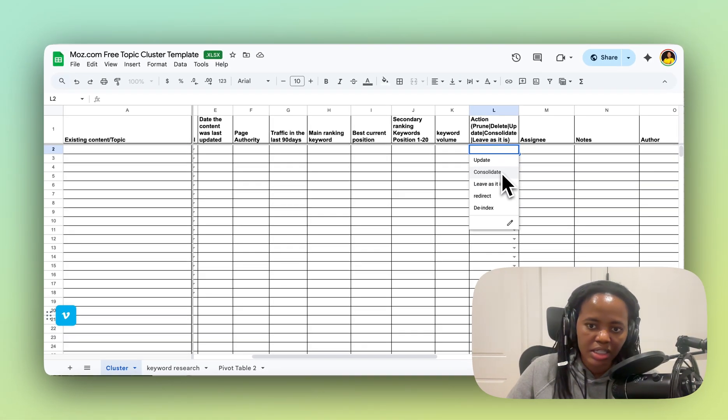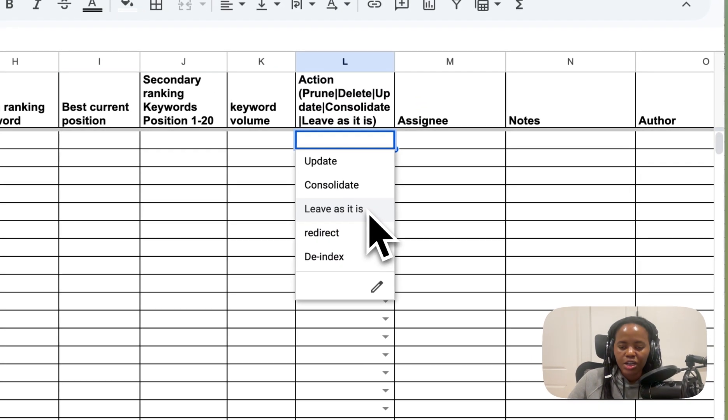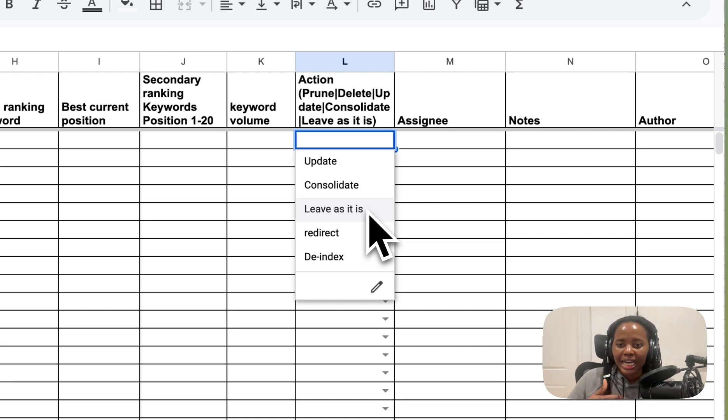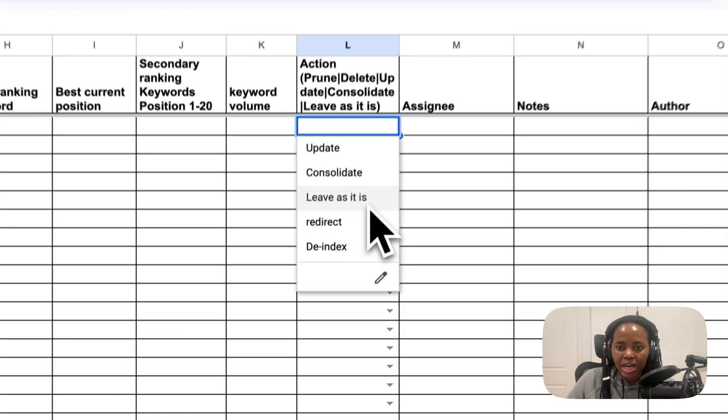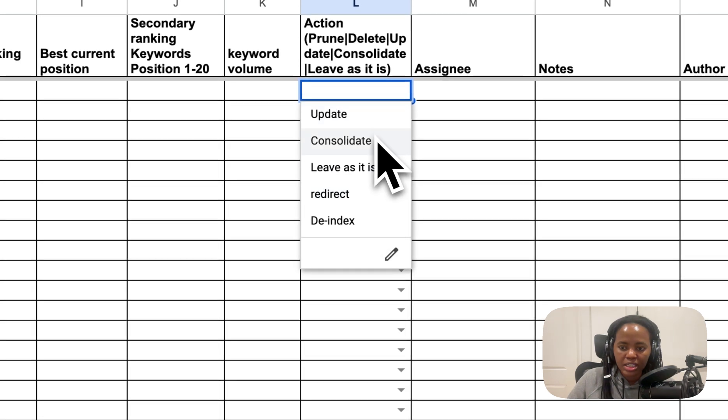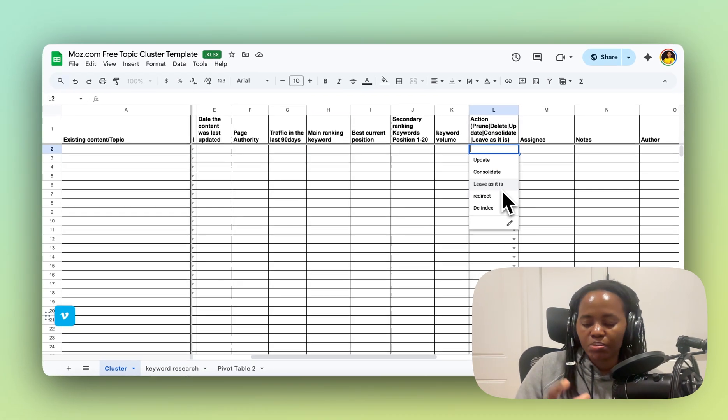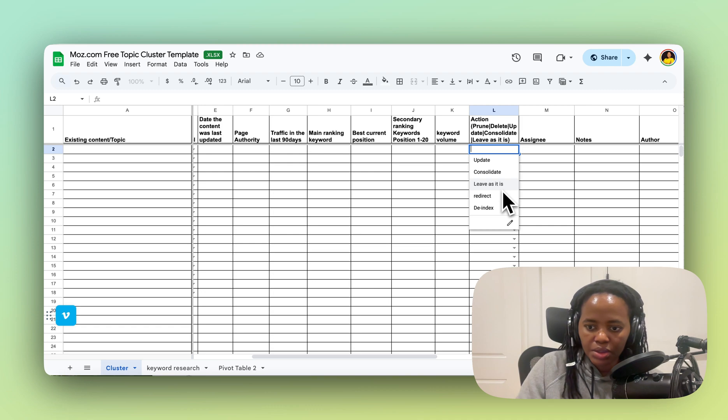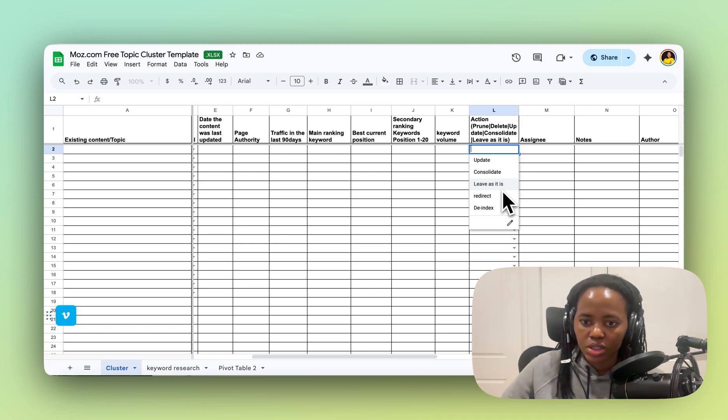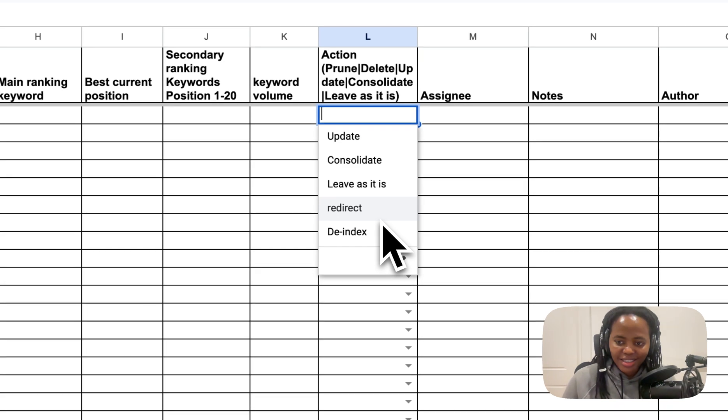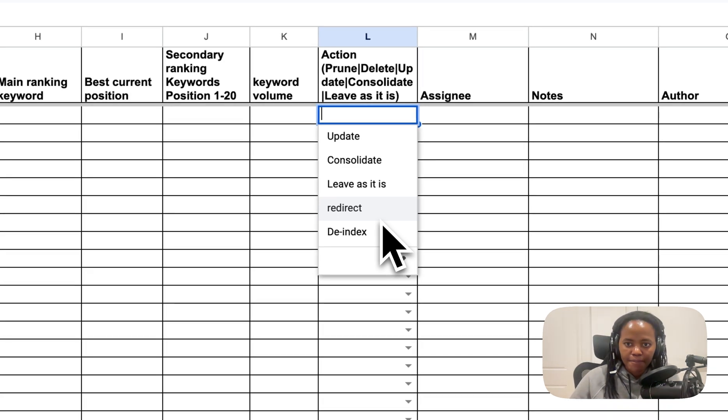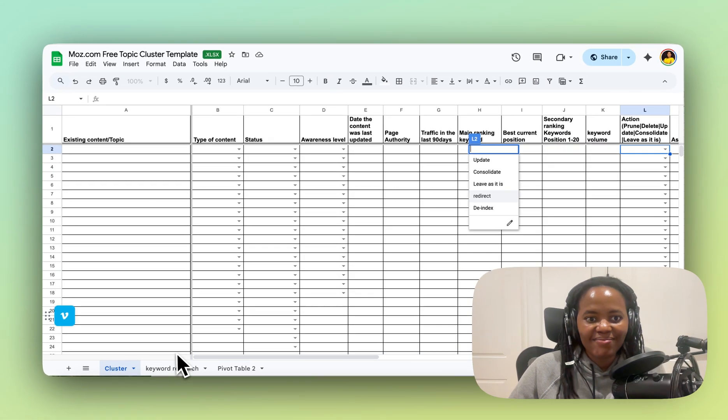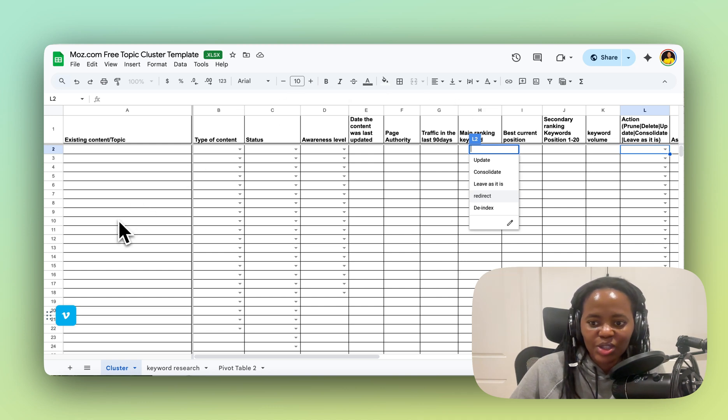You leave it as is when the content is fresh, it's serving the search intent, and is performing well. And then you redirect the pages that you've consolidated. If you take all of this content and put them into your new topic cluster, those old URLs—make sure you redirect them to this new topic cluster. And I don't advise deindexing unless absolutely necessary. And that's it, that is how you build your topic cluster.